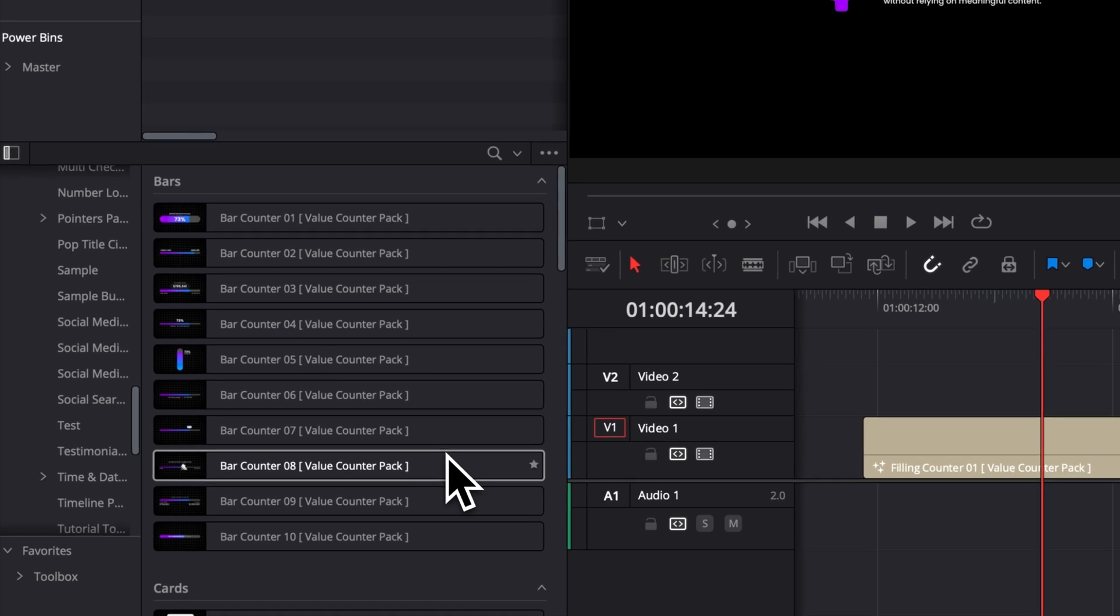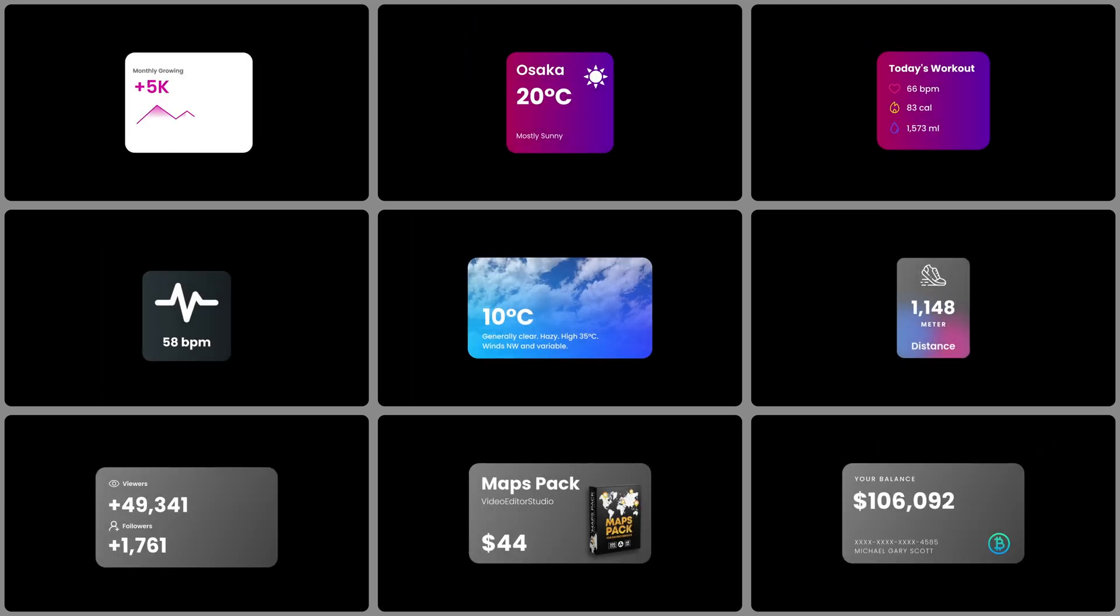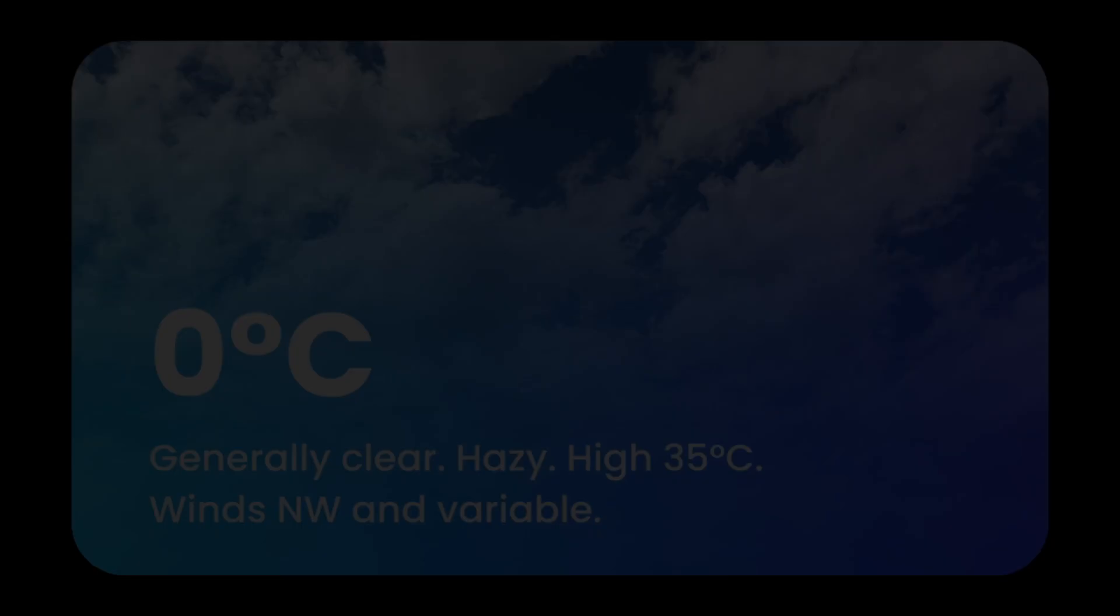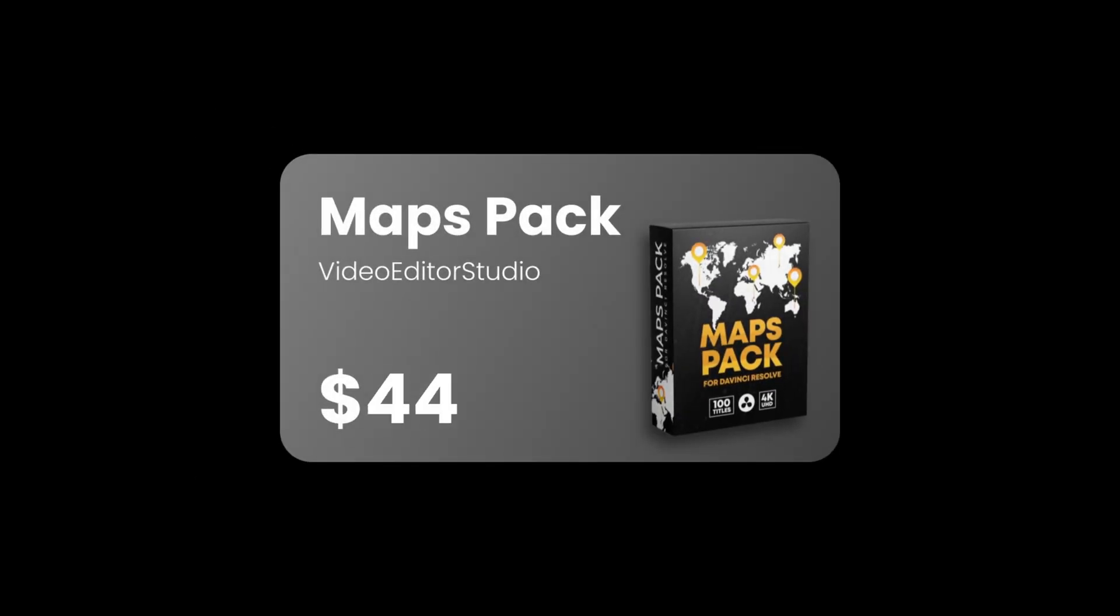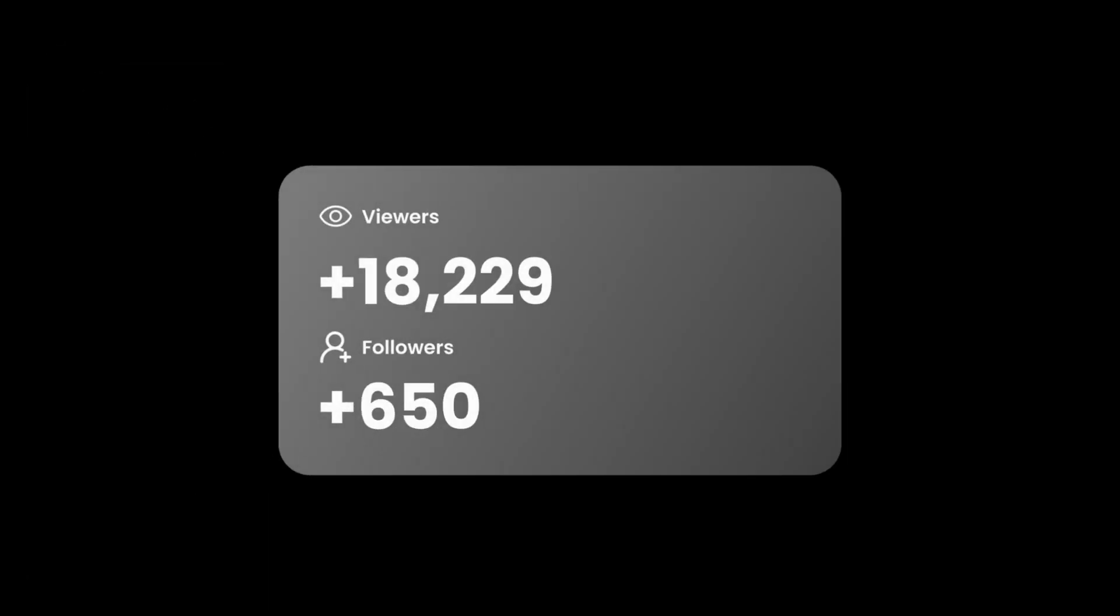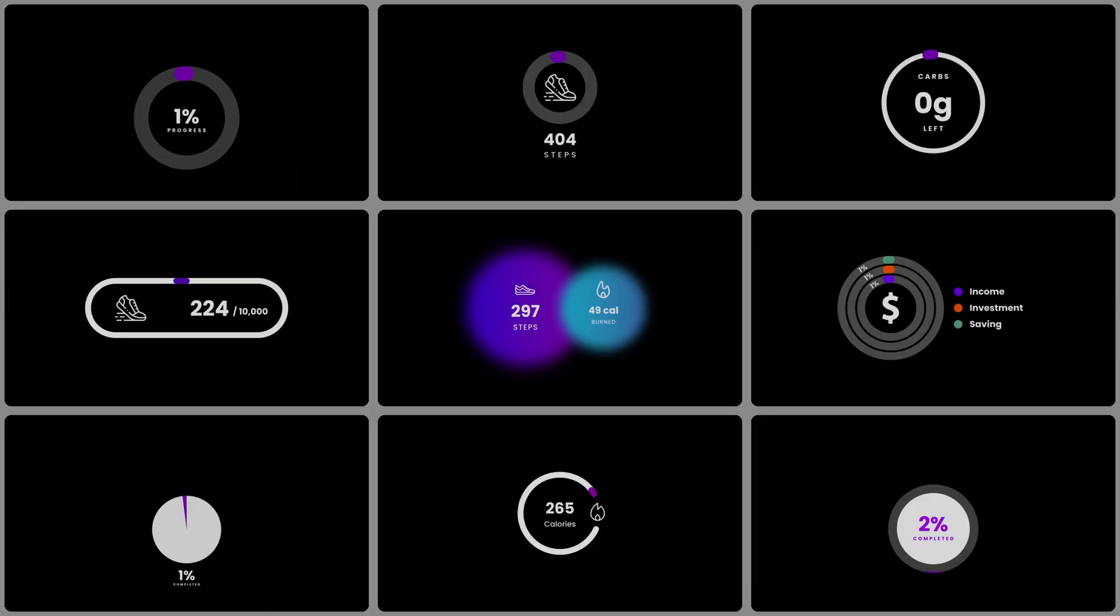As I mentioned, we have five different categories. We have the bar category with 10 different titles in it. Then we have the cards with 10 different titles to help you display all sorts of data, but they are a bit more specific. For example, we have stuff for the weather, we have stuff to display a product. There's a lot of things you can do with those.